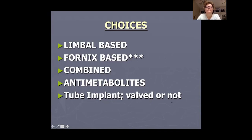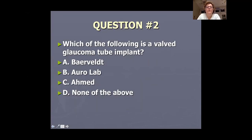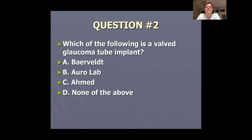Let's review tube shunts. Which of the following is a valved glaucoma tube implant? Is it the Baerveldt, the Molteno, the Ahmed, or none of the above? Take a few seconds to vote.